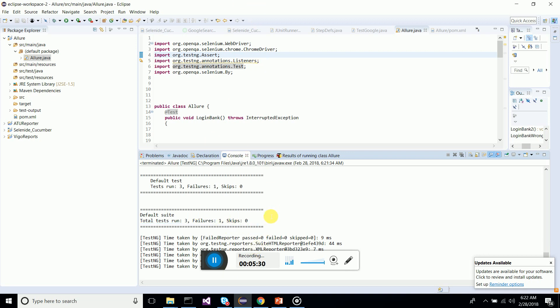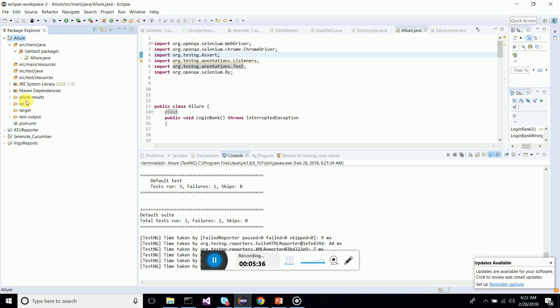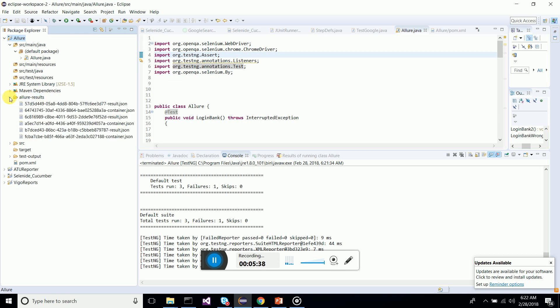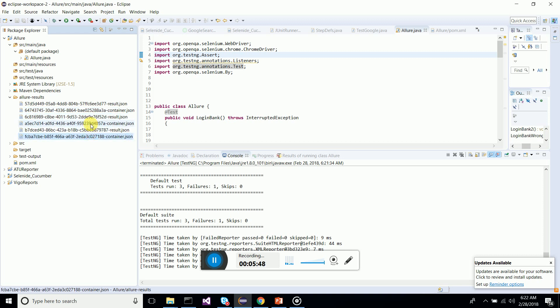Now you have to go and refresh your project. You can see allure-results folder has been created as it's integrated. You can see JSON files. This is automatically created once there is execution. We have three test cases and it has generated three JSON files, one result file, one container file for each test.